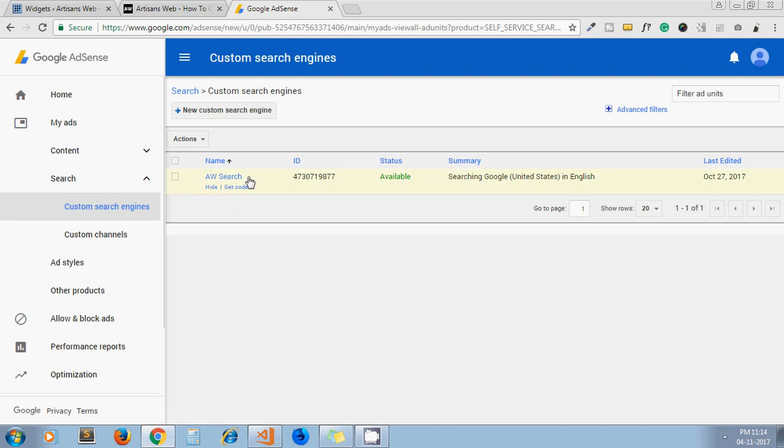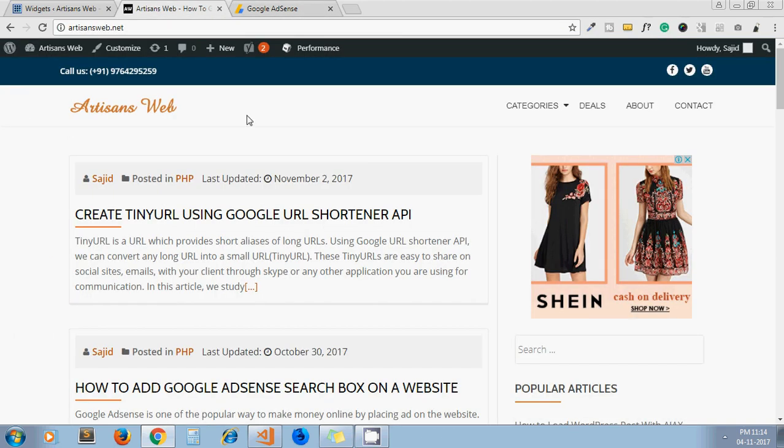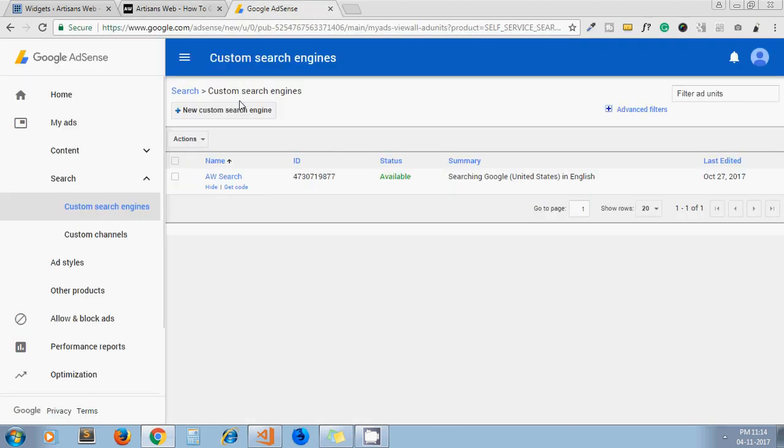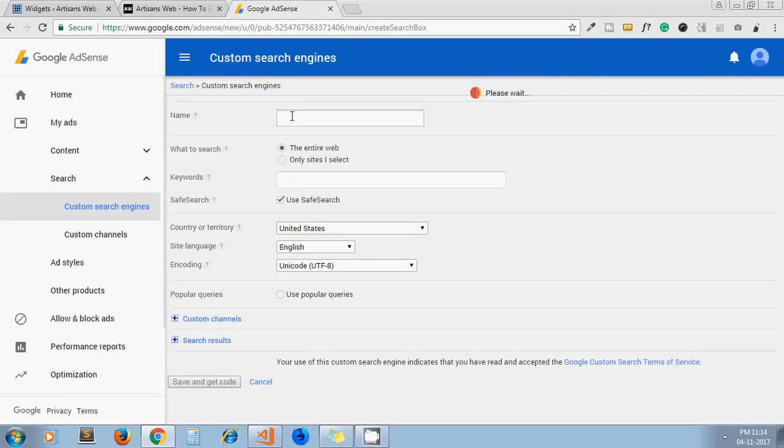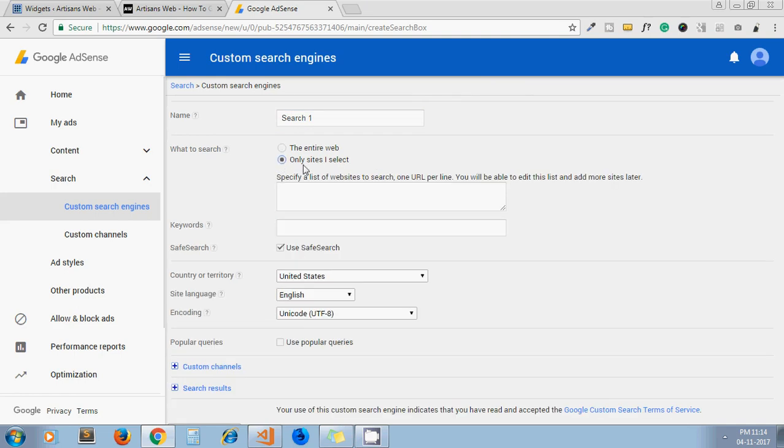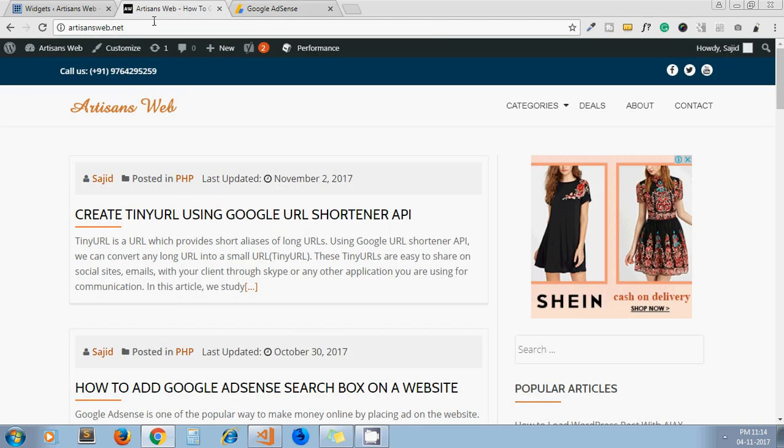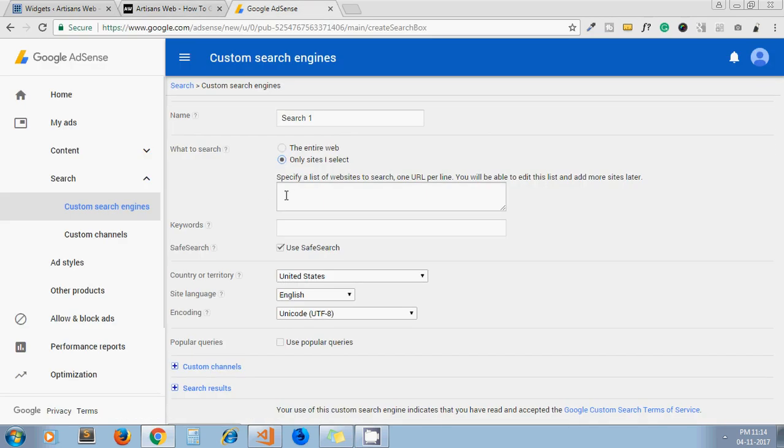This is the search engine I have already created for my website. For example, we'll create one more. So I give a name "search one," then select from here "only sites I select." Now specify a list of websites to search, one URL per line. So here we have to put our website URL from which our data should display on this search page.